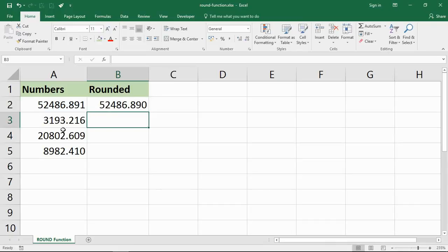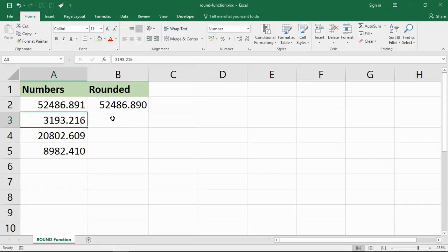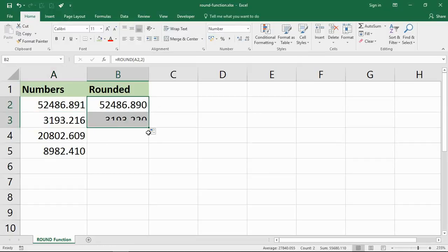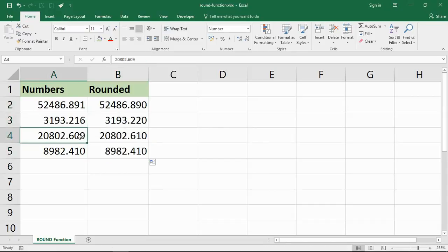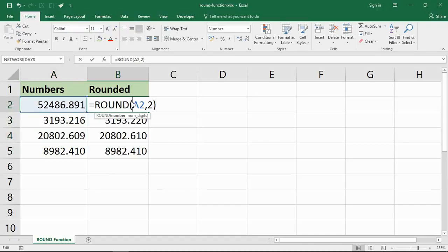So when I do that it rounds up to 22, and so on as I copy down. This is going up to 0.61 and then down to 0.41 as I round it to the second decimal place.